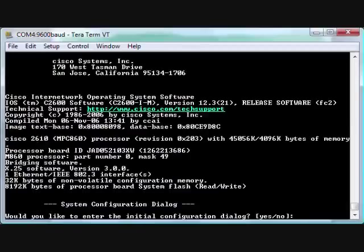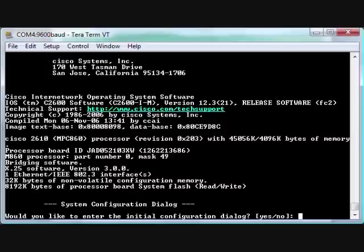All right, so the router finished loading the IOS, which can take a while, and it came up to 'System Configuration Dialogue. Would you like to enter initial configuration dialogue?' So this is the auto-configure I was talking about before. Obviously not called auto-configure, but the system configuration dialogue.